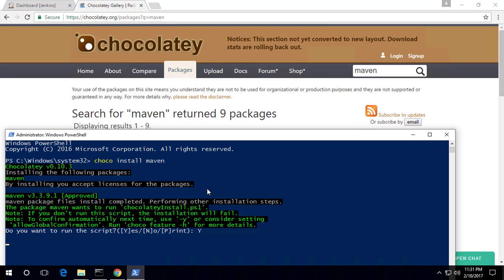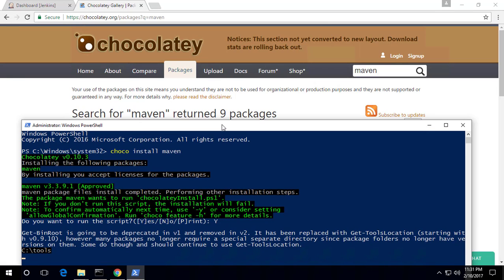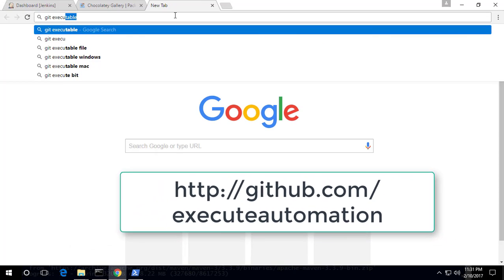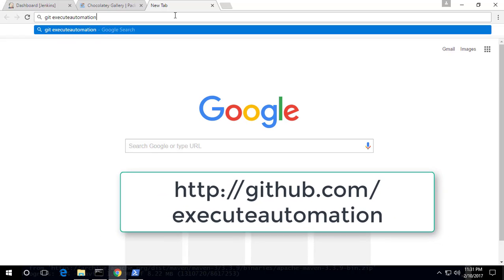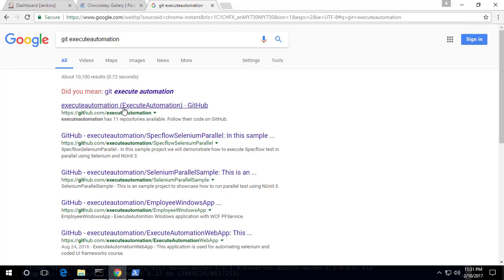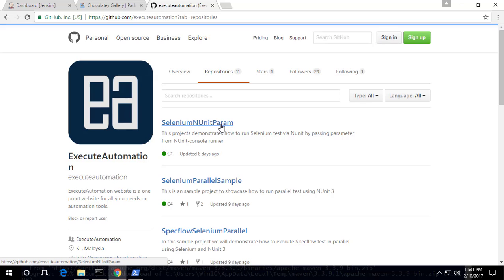Now, I've been talking about a project — but where is this project actually coming from? This project is going to come from the GitHub of the executeautomation channel. If you don't know the GitHub of executeautomation, this is it. If you just search 'executeautomation' on GitHub, you'll end up here at this particular repository.